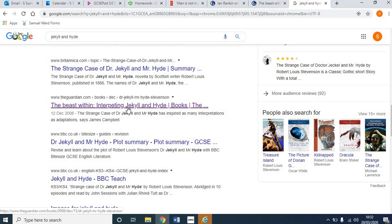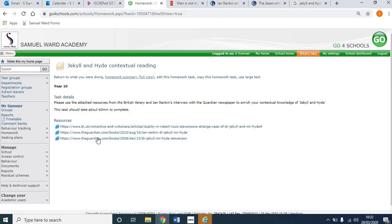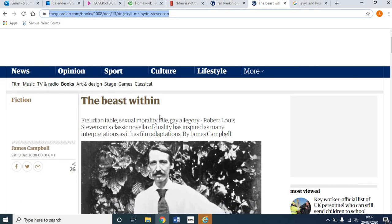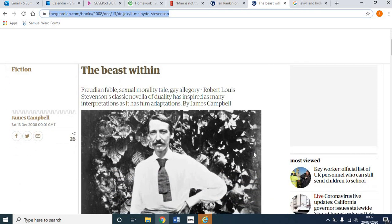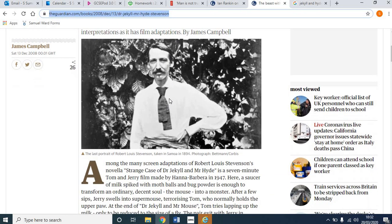This is an article from the Guardian newspaper in 2008, and this is one of the URLs I've attached on Go4Schools. The first article, as you can see, is the idea of 'The Beast Within'. It talks about many of the different impacts, ideas, and interpretations. You can talk about interpretations in the examination, but it's also good for you to get a wider idea. Here's the portrait of Robert Louis Stevenson.